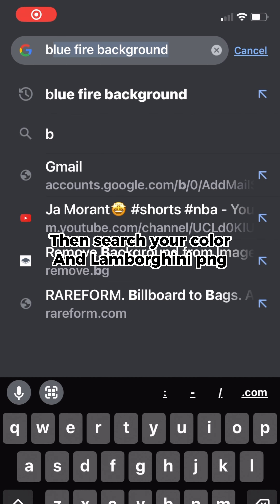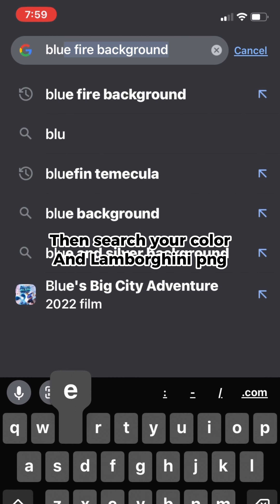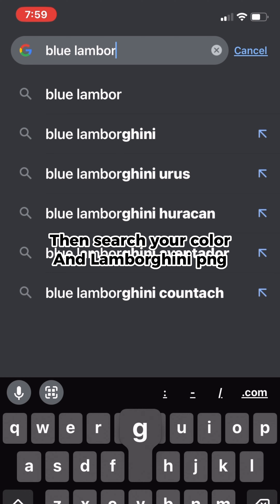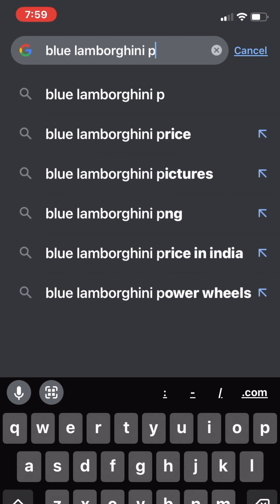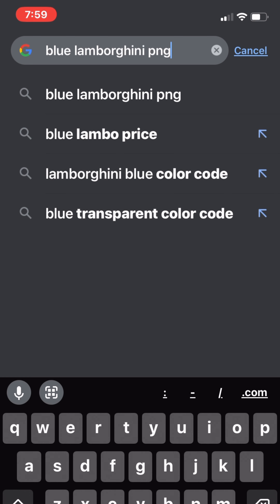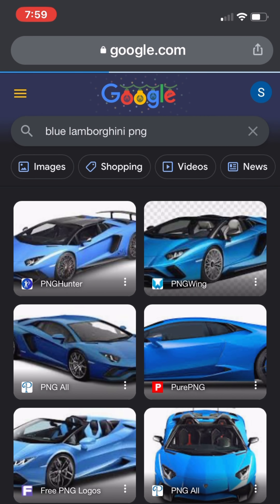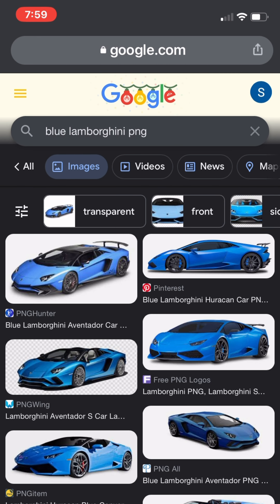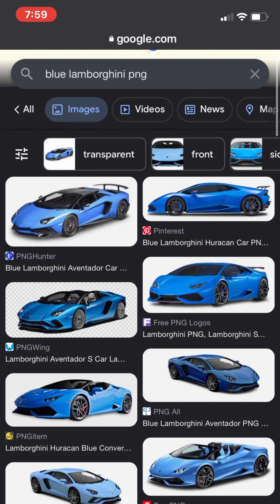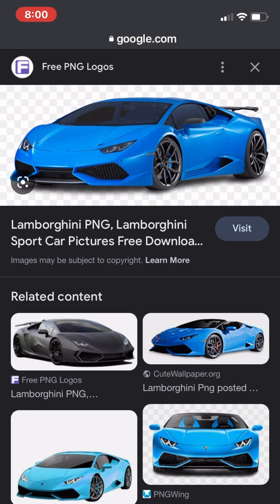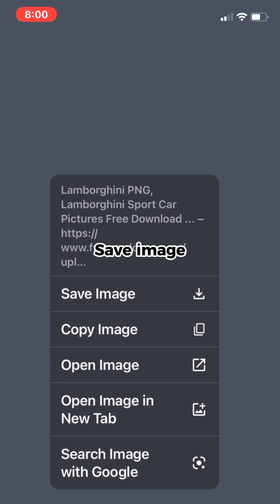Then search your color and Lamborghini PNG, find one you like, and save the image.